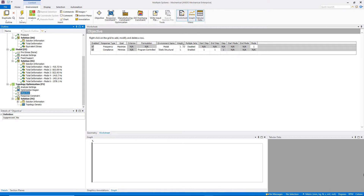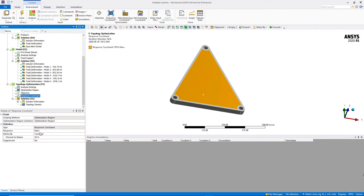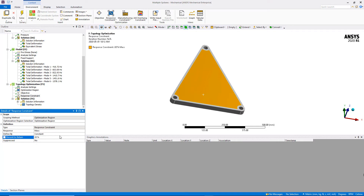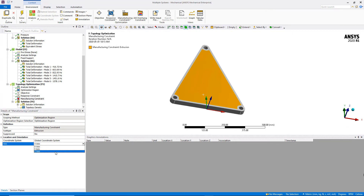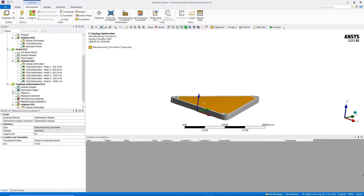Both objectives have weighting factors set to one, meaning they are treated equally. Under the response constraint, the percent to retain is set to 20%, which corresponds to the same amount of mass used for the initial RIP design. The goal of this topology optimization is not weight reduction but better mass distribution. Since we want a new RIP design, we add an extrusion manufacturing constraint, which forces the optimized geometry to have a constant cross section parallel to the global Z axis.